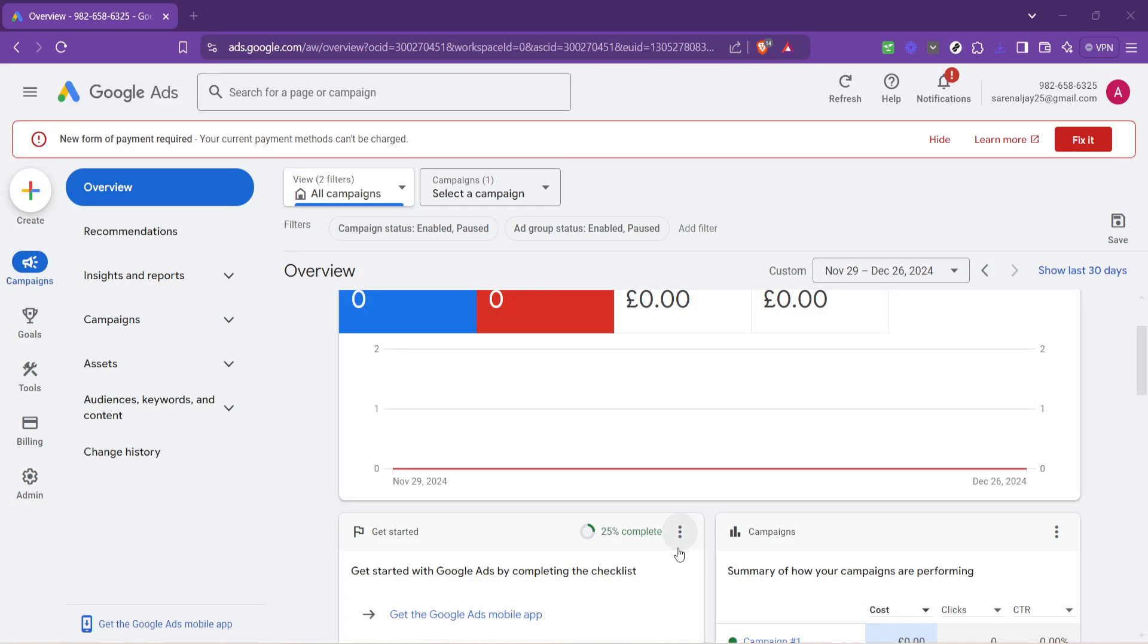In today's video, I'm going to teach you how to change your Google Ads URL. This seemingly minor task can have a major impact on your campaigns, improving relevancy and potentially increasing your click-through rates.